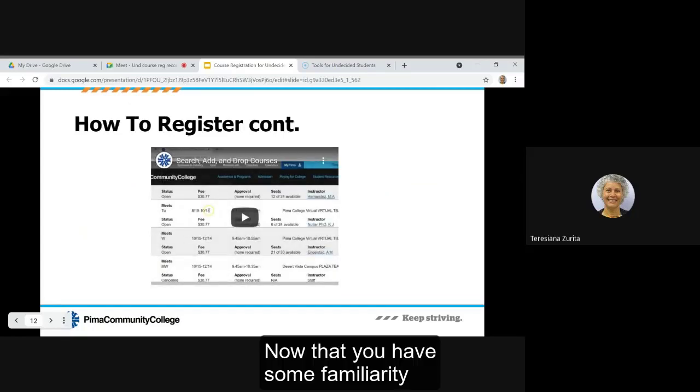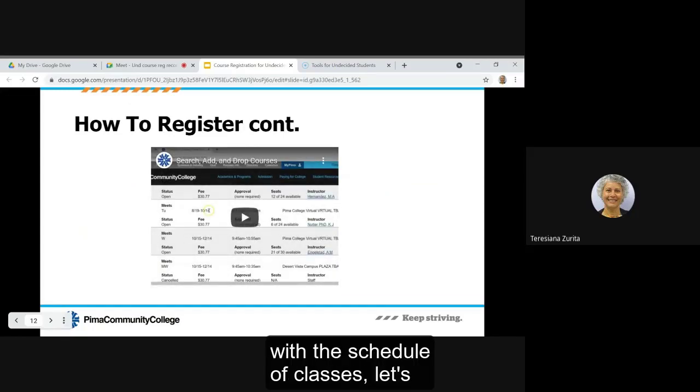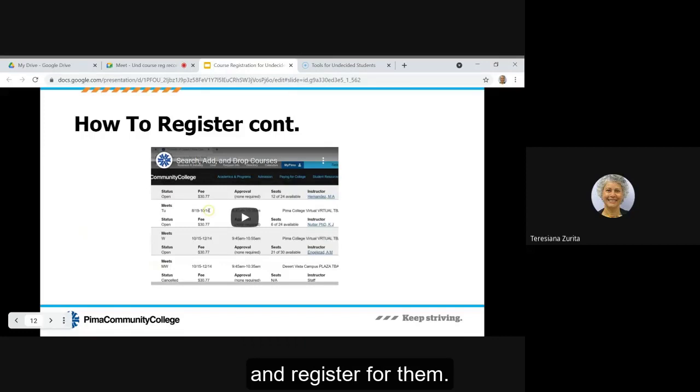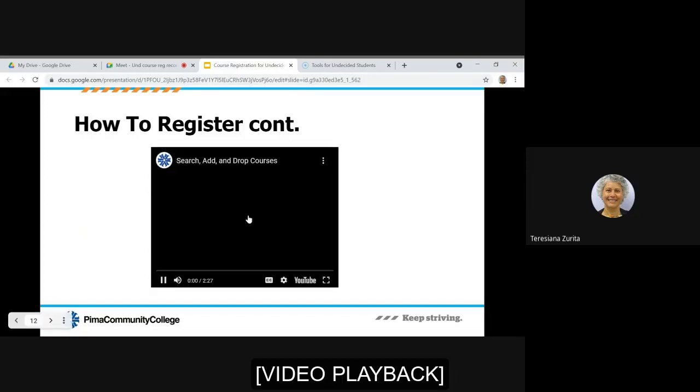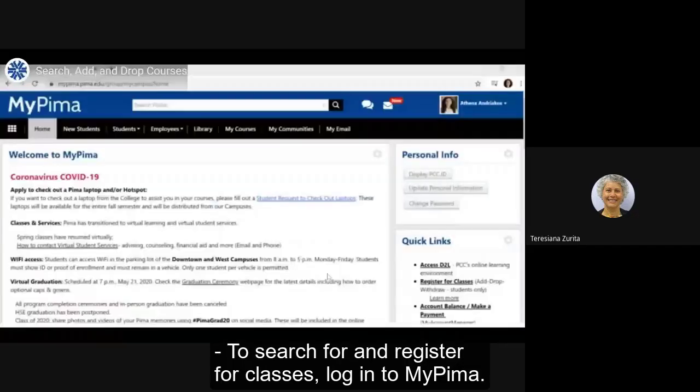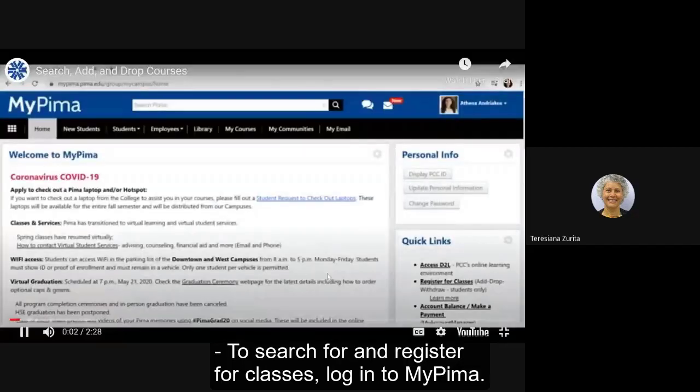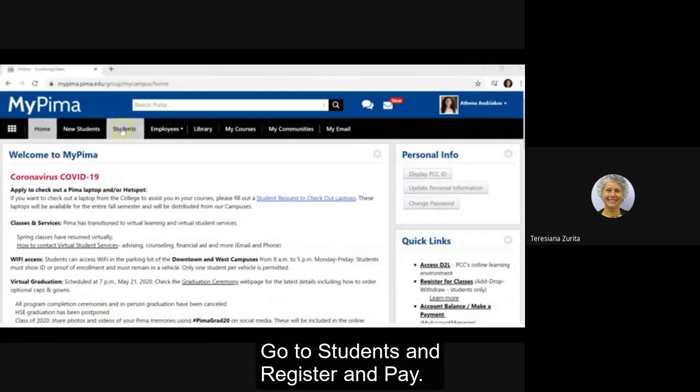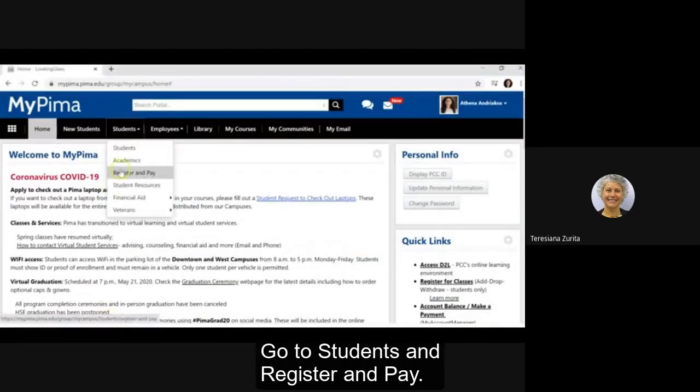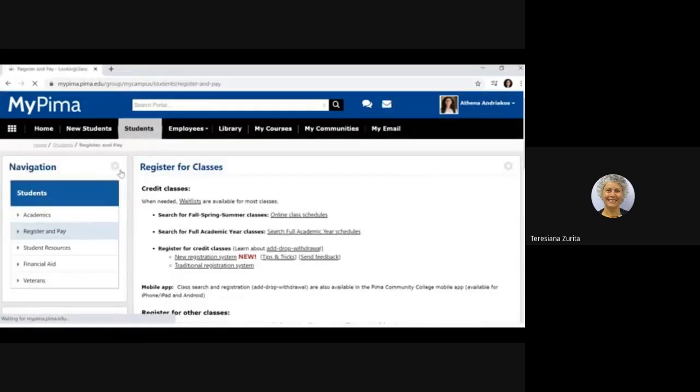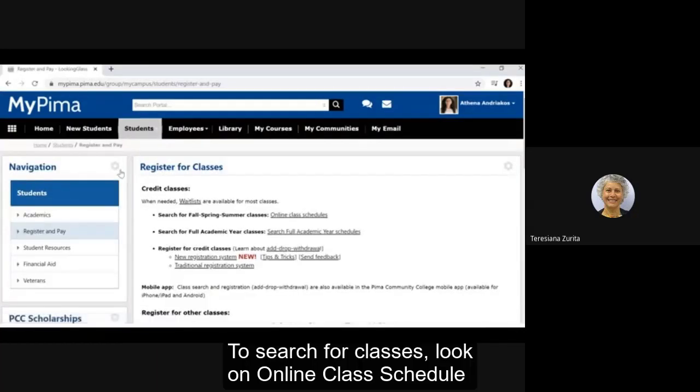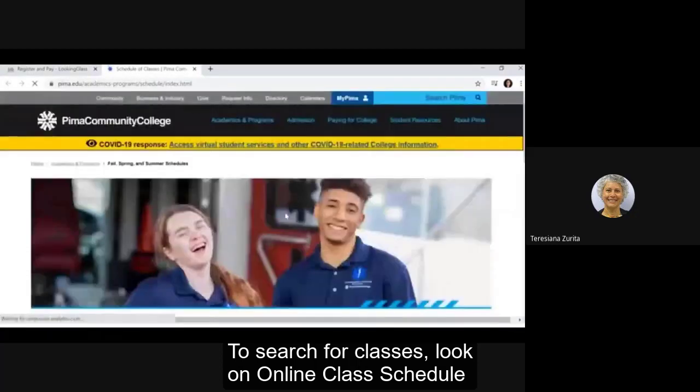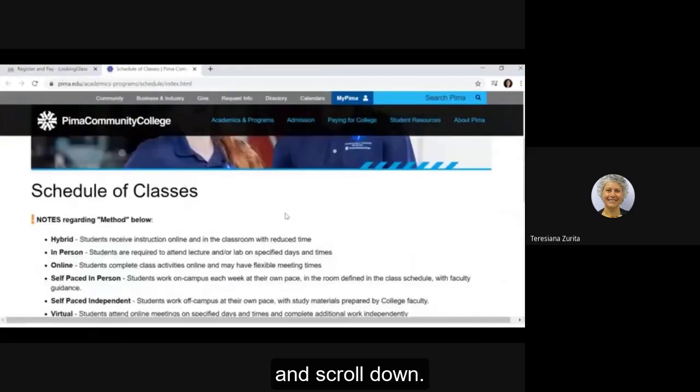Now that you have some familiarity with the schedule of classes, let's watch this video to see how to look up classes and register for them. To search for and register for classes, log into your MyPima. Go to students and register and pay. To search for classes click on online class schedule and scroll down.